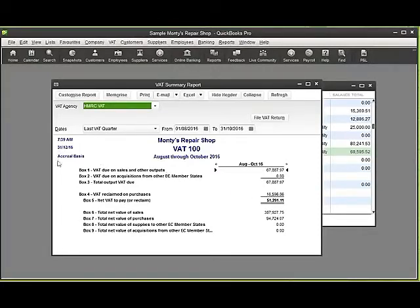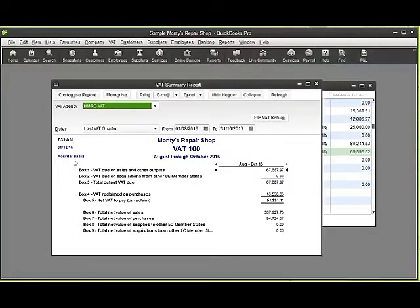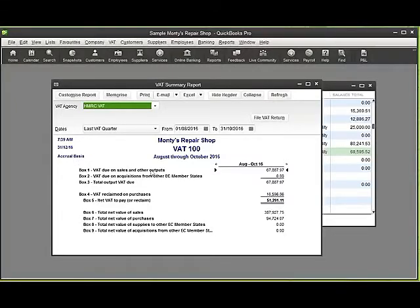You can see on this particular occasion, this VAT is set up on an accrued basis which is based on the dates on the pieces of paper, the dates on the invoices raised, the dates on the bills received from suppliers. So assuming everything is posted correctly, this is the figure in box 5 that we should be due to pay HMRC.